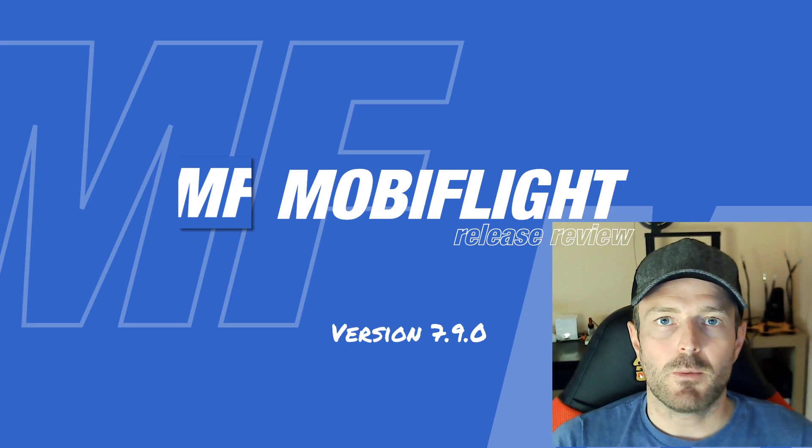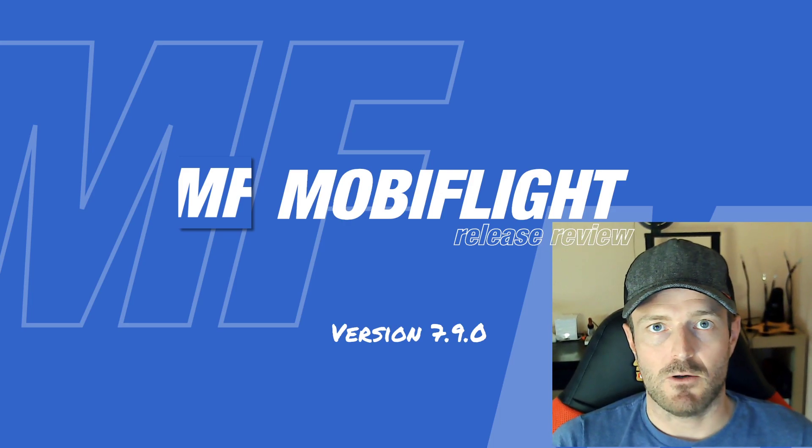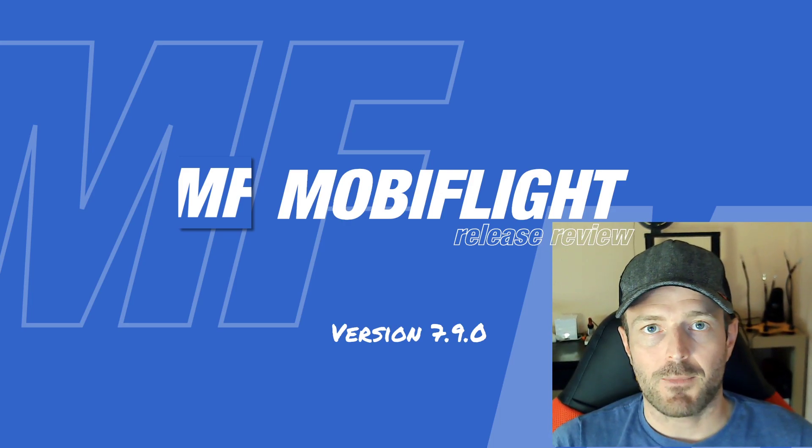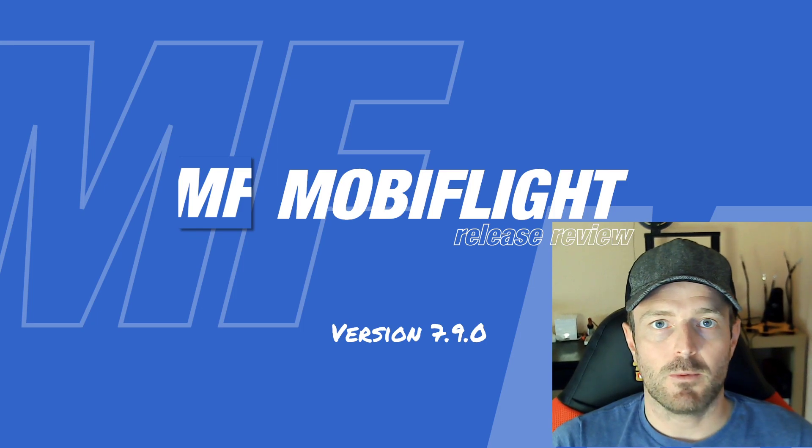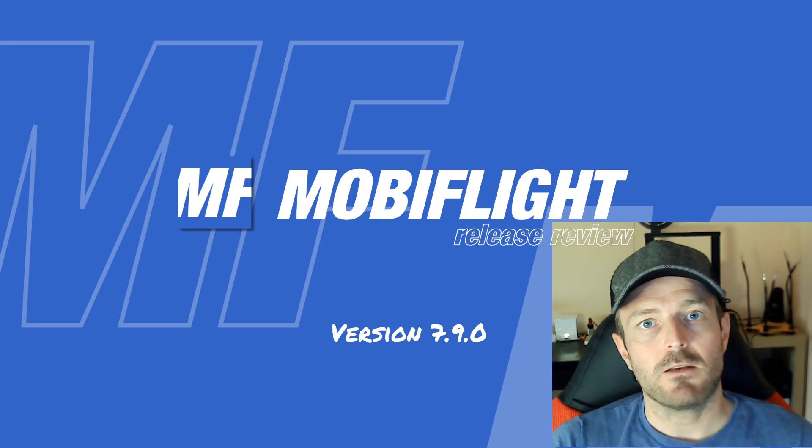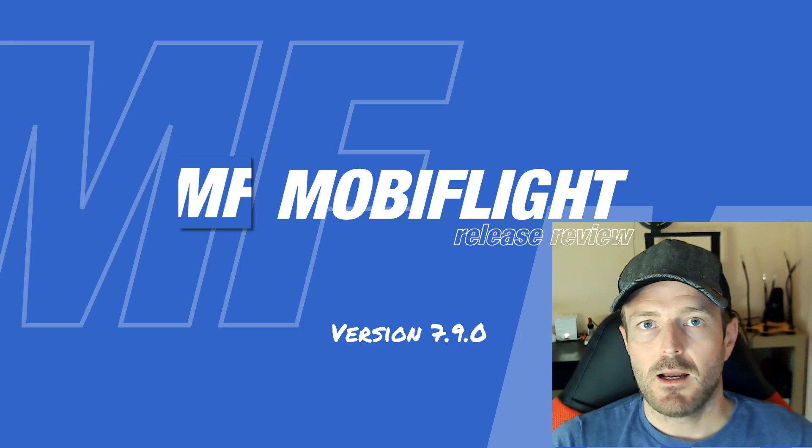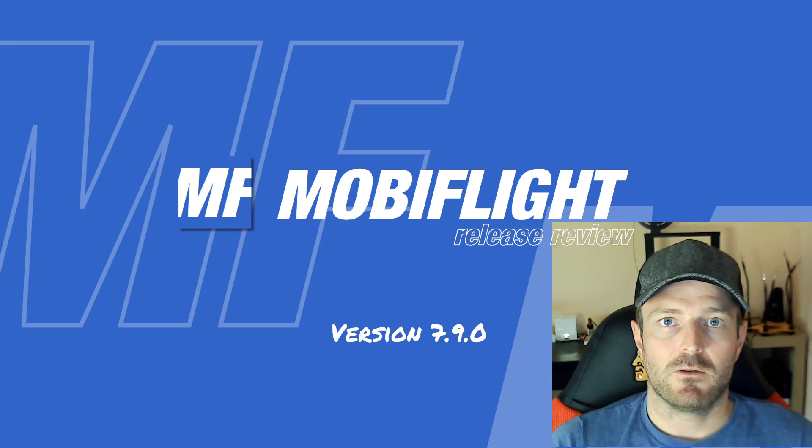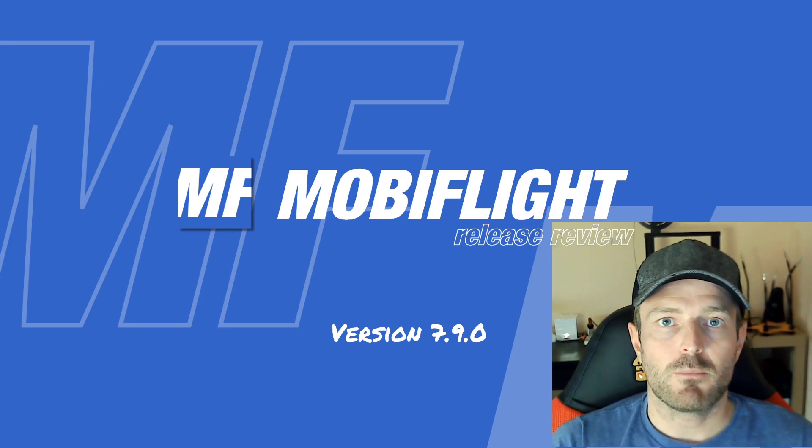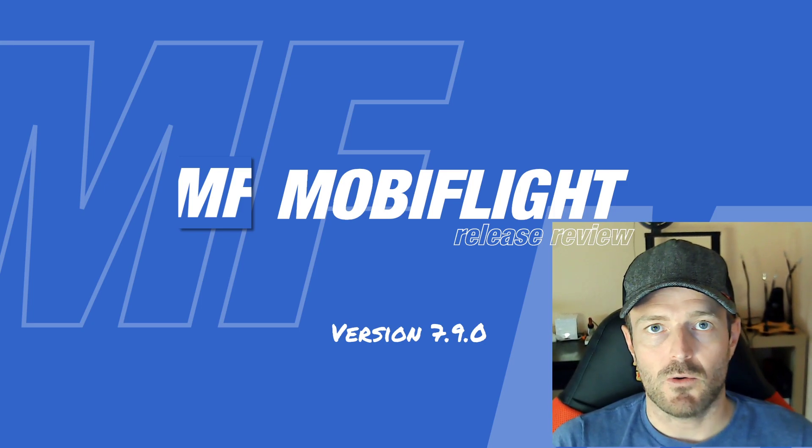Hello and welcome to this MobiFlight release video. My name is Sebastian. I'm the creator of the MobiFlight project and on August 15th 2020 I released a new version 7.9.0.